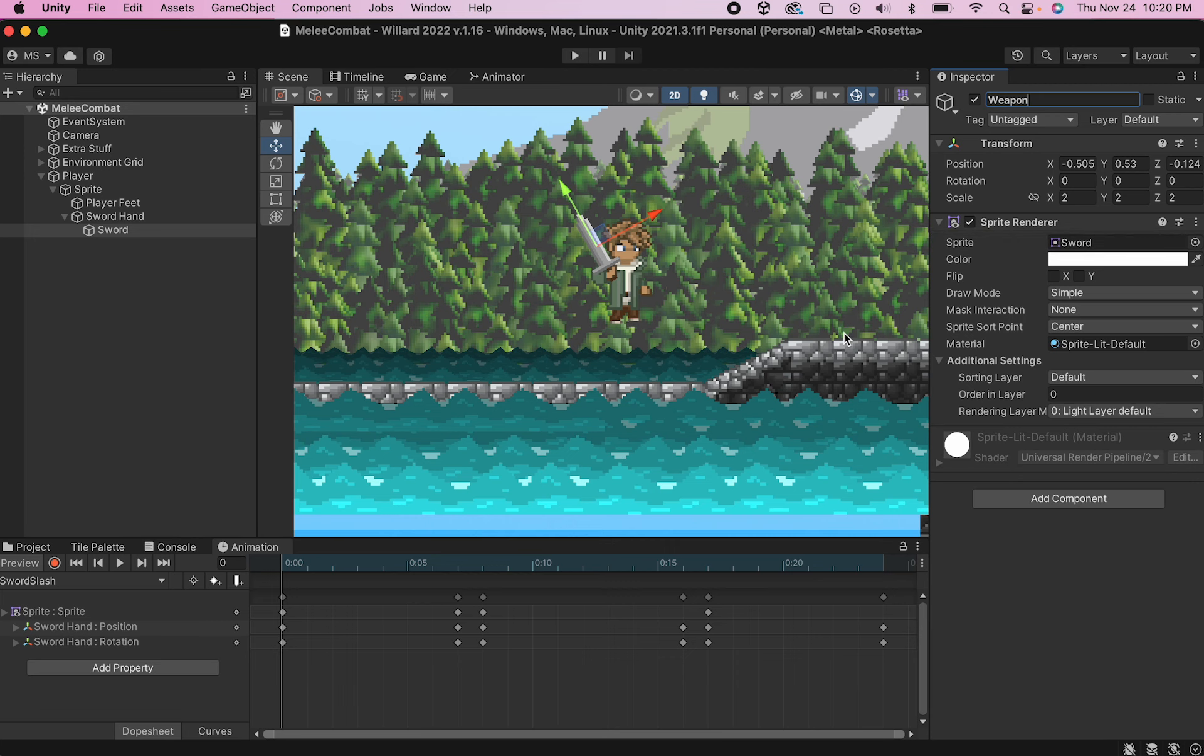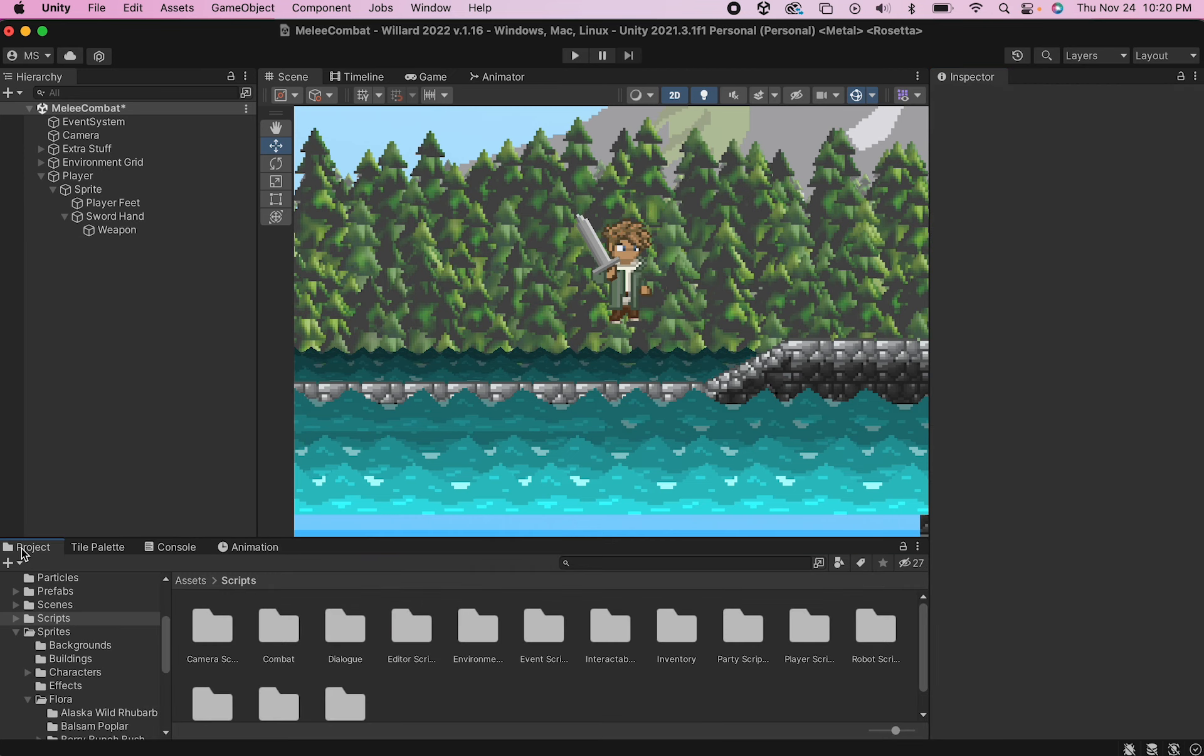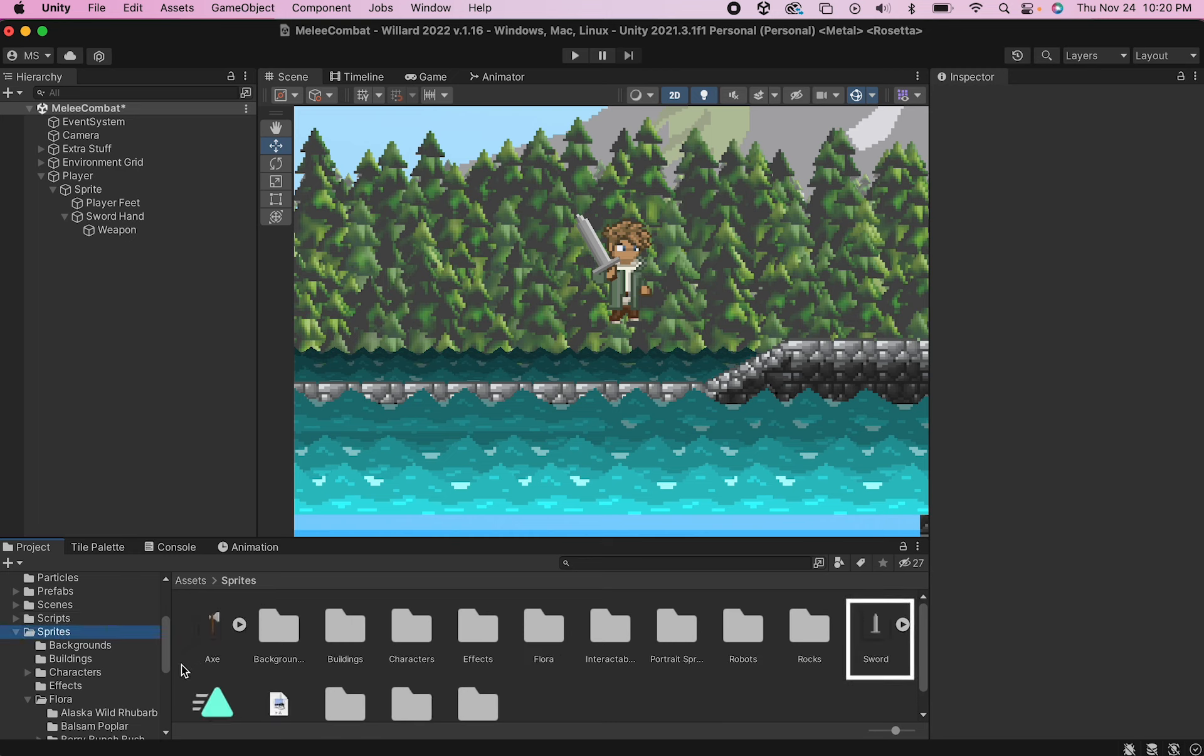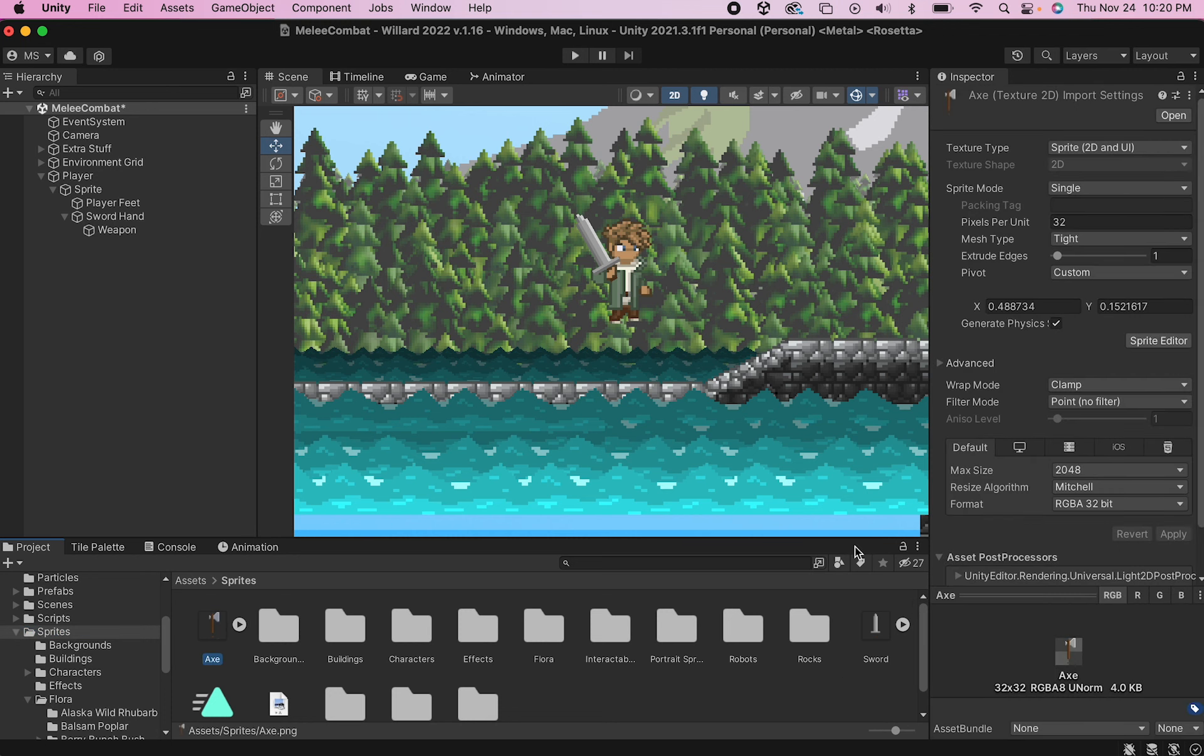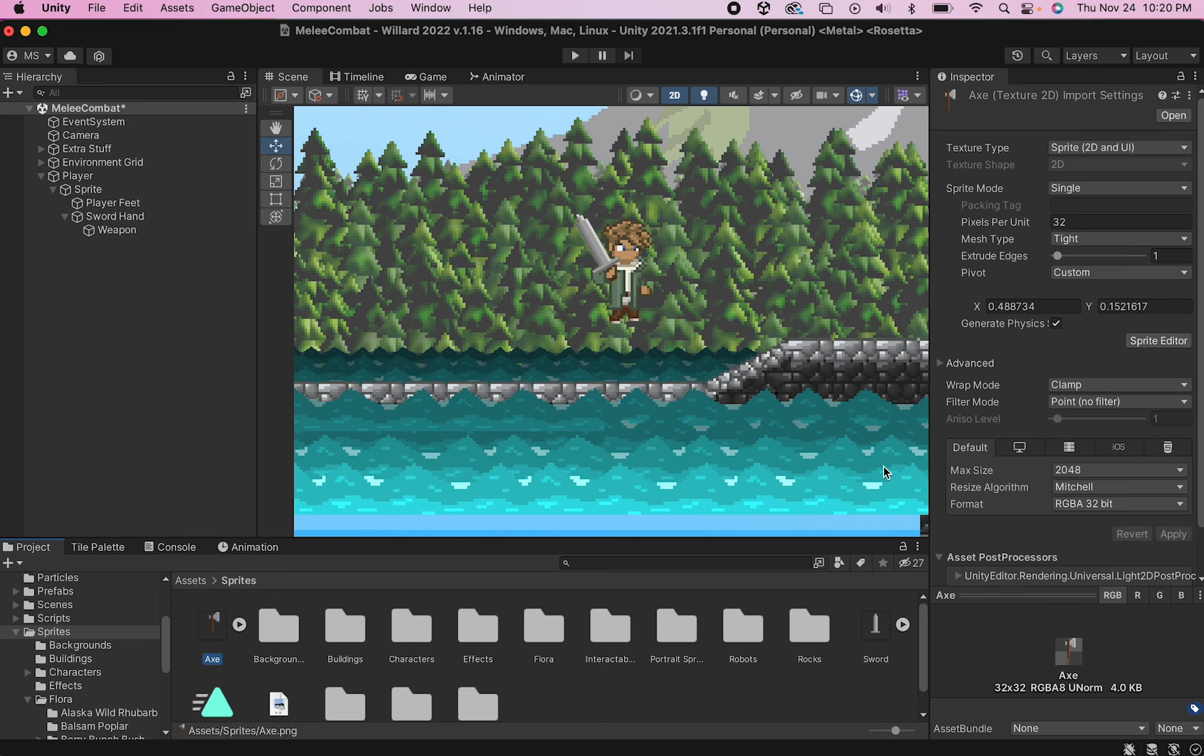The only other thing you'll need before we get started is sprites for the weapons you'll be swapping between. I'll be using a sword and an axe here, but the logic we're using in this tutorial could be used to swap between an infinite number of different items.